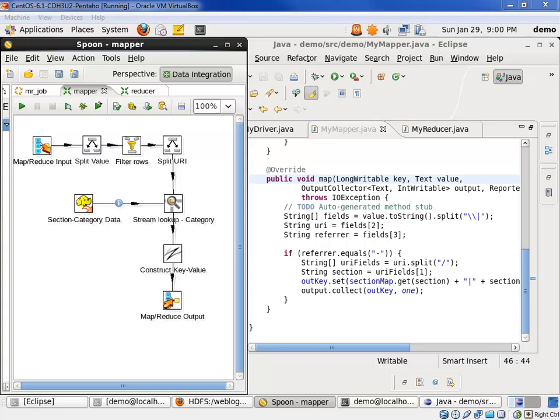On the left-hand side, you see the Pentaho mapper written in PDI, Graphical Development Environment. On the right-hand side, you see the Java mapper written within the Eclipse IDE.